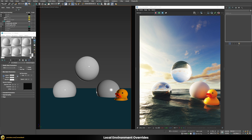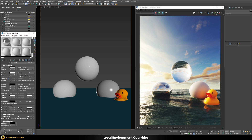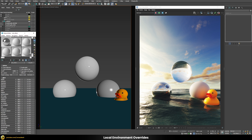V-Ray also gives you the additional option to have localized environment overrides based on shaders. This is an awesome feature which, at least to my knowledge, no other render engine provides — it's specific to V-Ray. For example, we can pick the material for this reflective ball, scroll down to the map sections, and find the environment slot there, where we can define a specific environment that only applies to this shader.